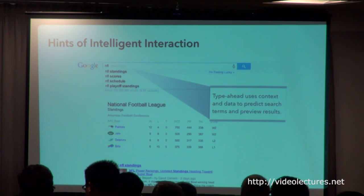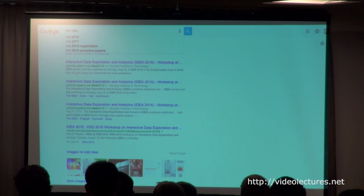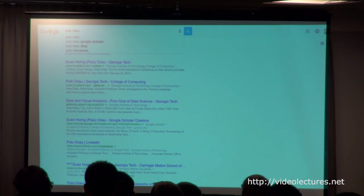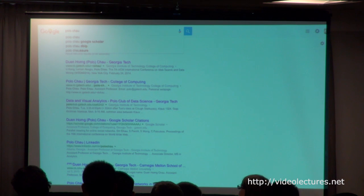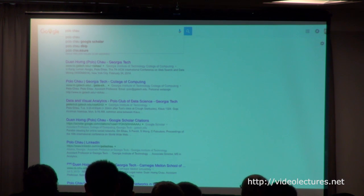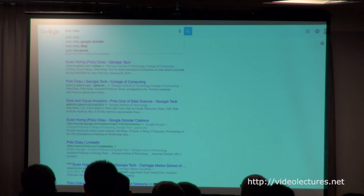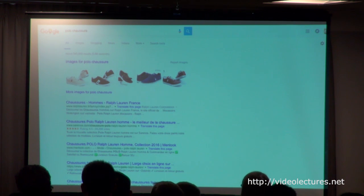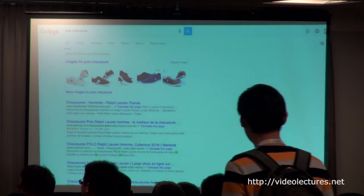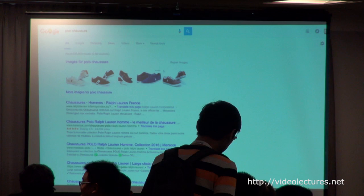For example, when I was trying to learn more about this particular workshop, I typed in 'KDD idea' and might be interested in things like registration or accepted papers from different versions of this conference, or the organizers of this workshop. I might also have access to papers from organizers like Polo Chau through Google Scholar or DBLP. These systems also open us up to serendipitous discovery — I saw 'Polo Chau shoe' and it turns out it's a pretty cool-looking kind of shoe.